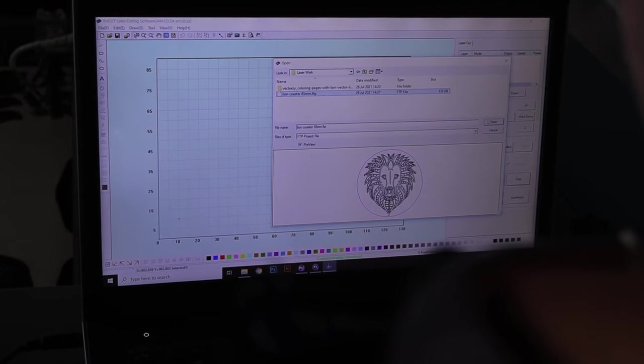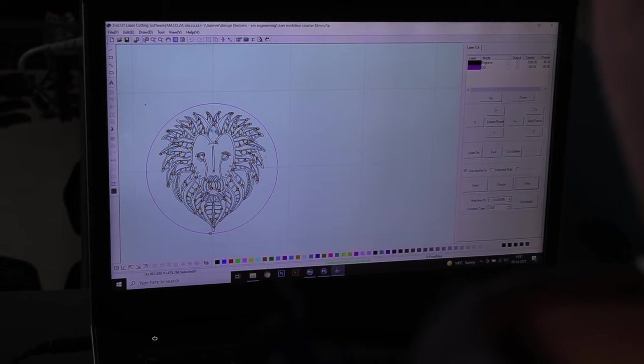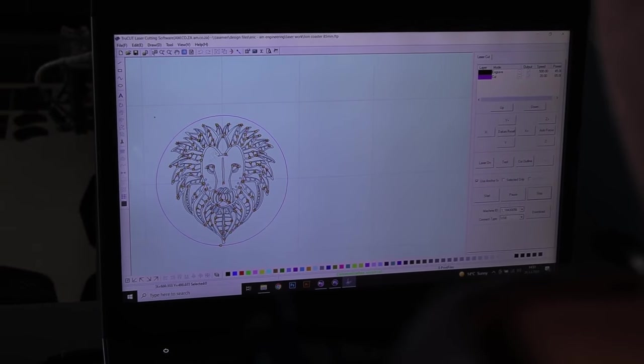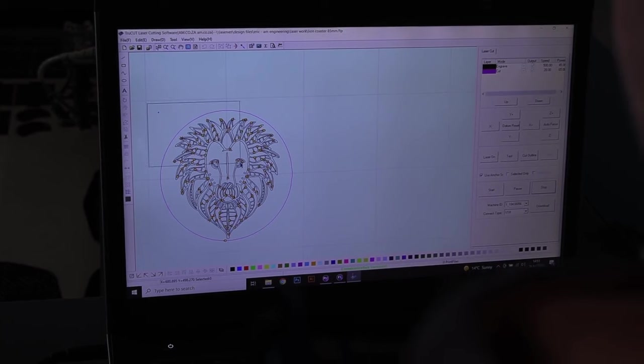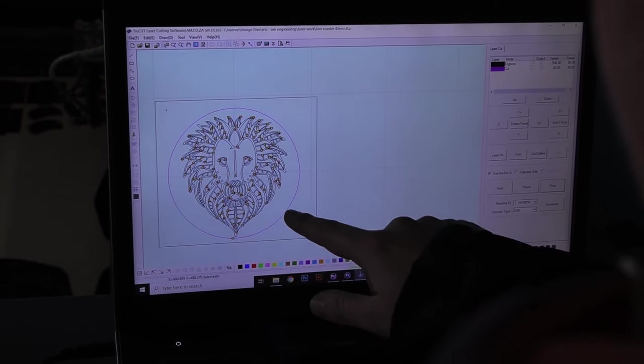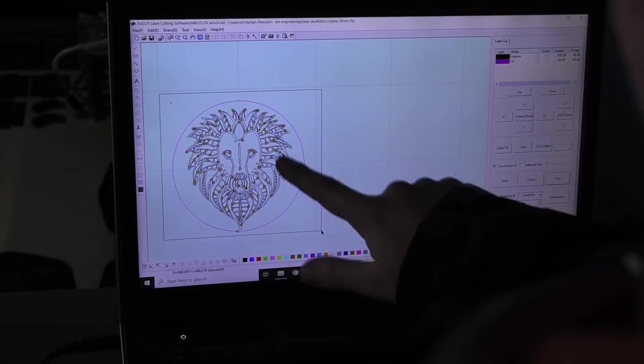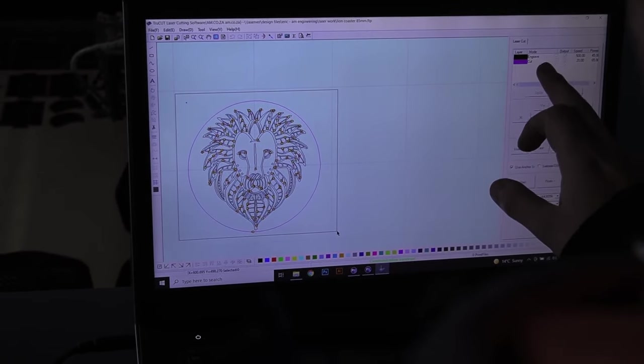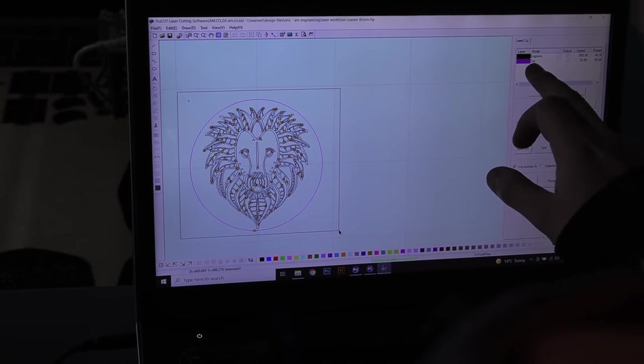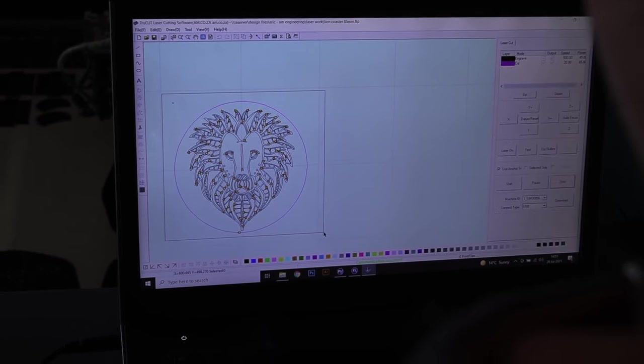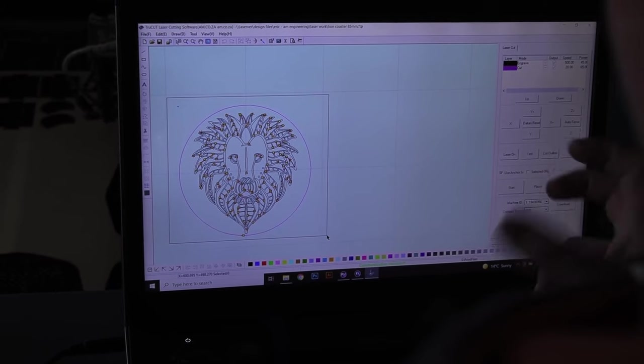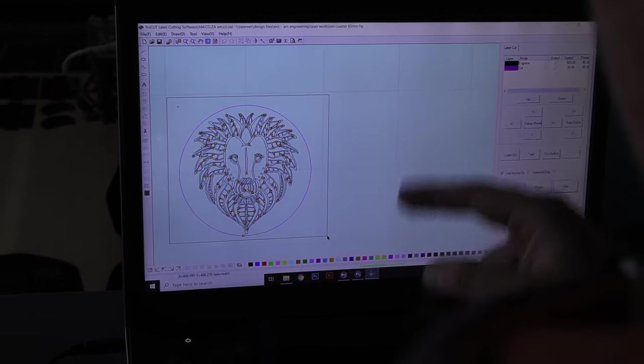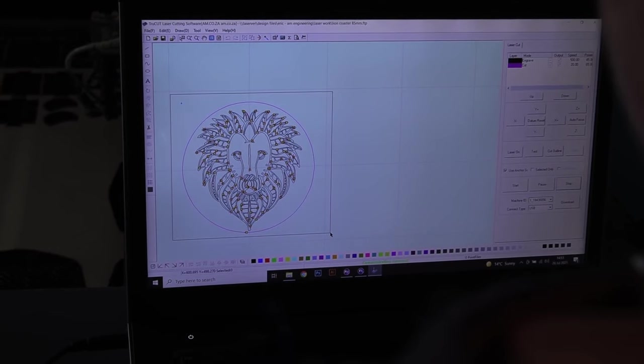So I've reopened my program and I'm about to load in my job and there it is, exactly how we had it earlier when we were setting it up. All the hard work has been done already. We have selected our cut layer and our engraved layer and we've also made sure that we have our cut layer is secondary and our engrave is first. We want to make sure that our engraving is done first so that the coaster doesn't move out of place while the blower on the head doesn't move it and then we have issues later on.